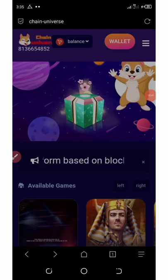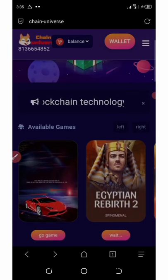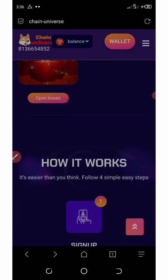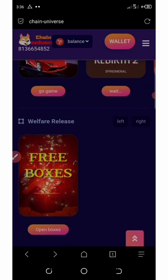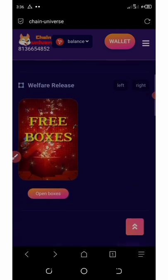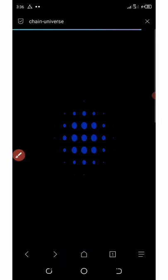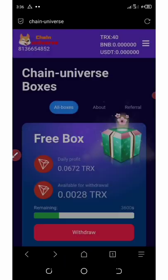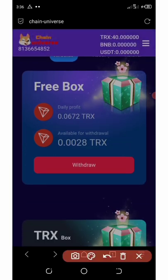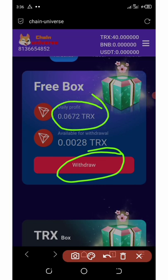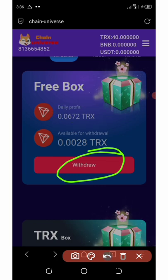You'll be taken to your dashboard — pay close attention here because if you skip this part you will never get it right. On this platform you can open boxes, and there is a free box to open every day. You can only claim it every 24 hours. Once you click 'Open Box,' you'll need to click 'Withdraw.'